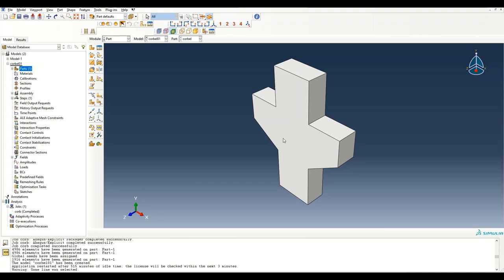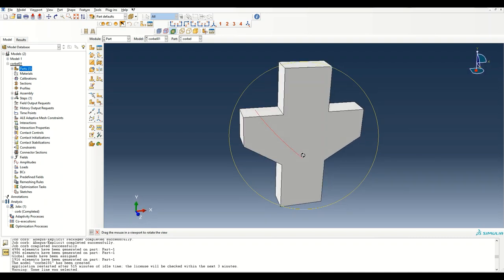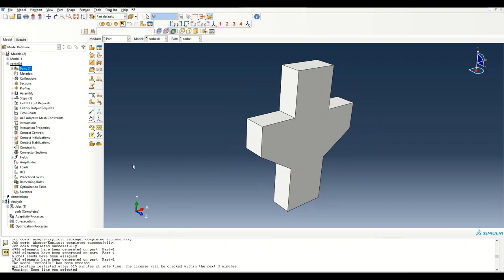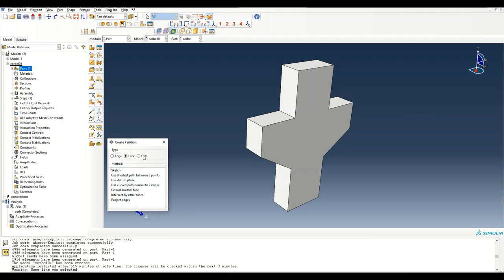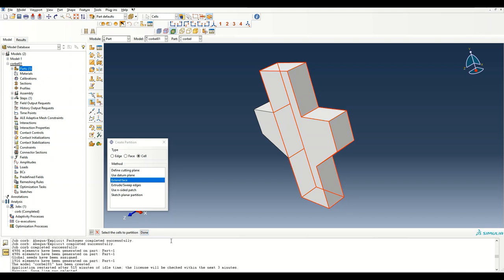Now I have to create some sections so that the mesh looks structured. I'm going to create cell partitions using the 'extend face' technique. Just click, create partition — one partition has been created — and again on the other side. Create partition again.